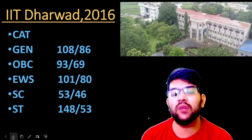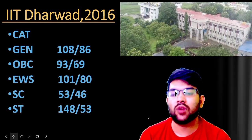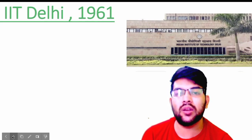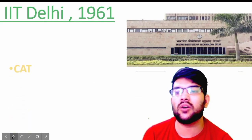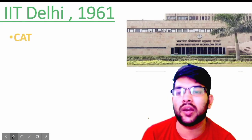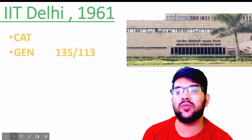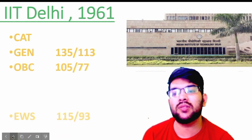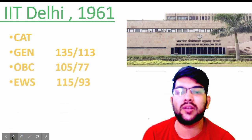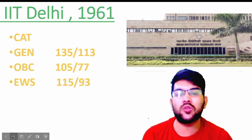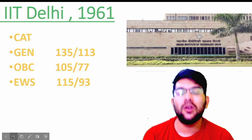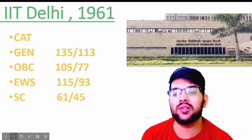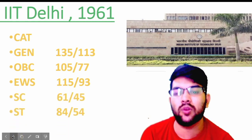Now if you talk about IIT Delhi, it was established in 1961 — as you all know this is a top 3 IIT of India. For general, 135 and 113 marks will be required; for OBC, 105 and 77 marks; for EWS, 115 and 93 marks. For female you have to score less as compared to male because of reservation. For SC, 61 and 45 marks; and for ST it is 84 and 54 marks.